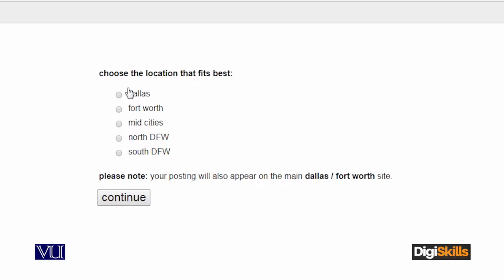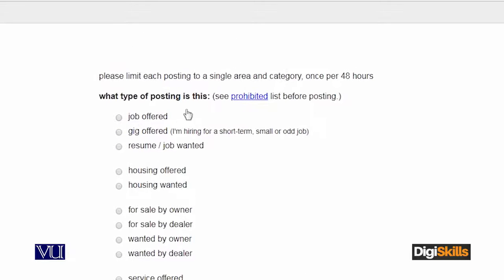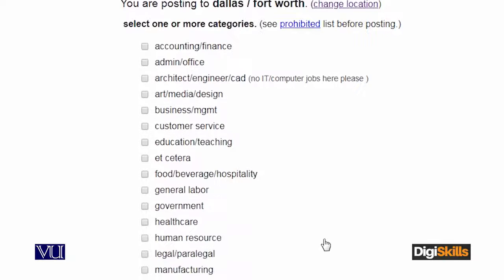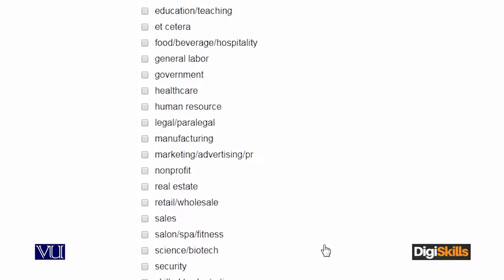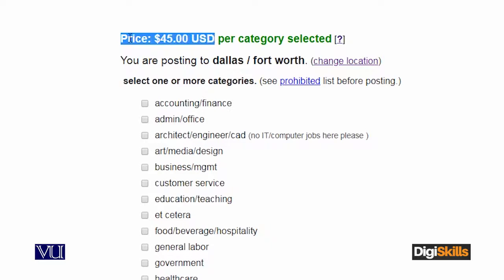You select the location — for example, I'll say Dallas — and it will automatically continue to the next step. Kis tarah ki posting joh hai, woh aap here select karte hain. For example, job is something which I want to post, so I'll click on 'job offered'. Uske baad, Craigslist mujhse specific categories pooch raha hai — kis category ke andar mein job offer karna chahta hong — and upar price bhi deh raha hai ki jo ad run karna chahun ga.